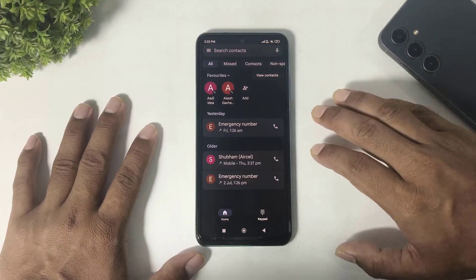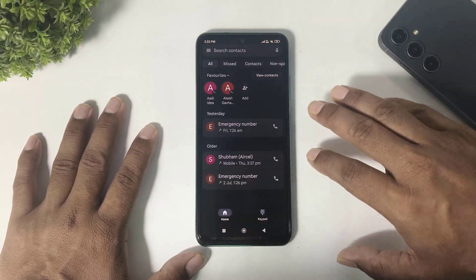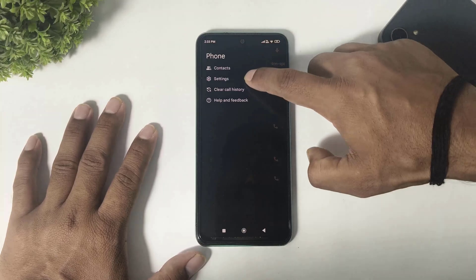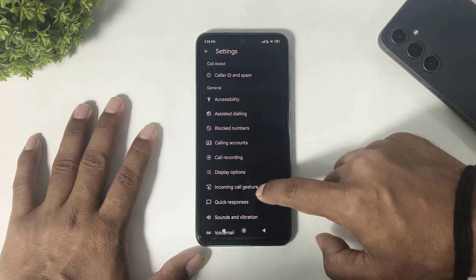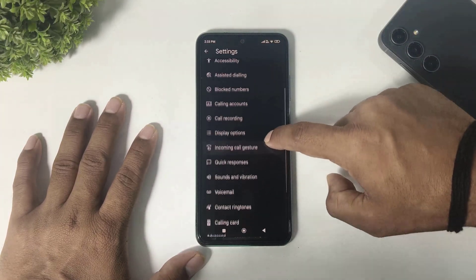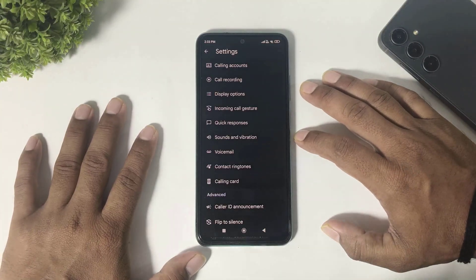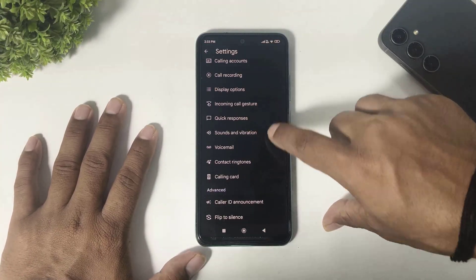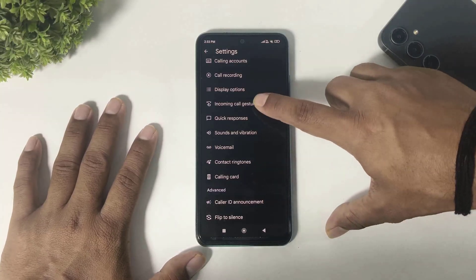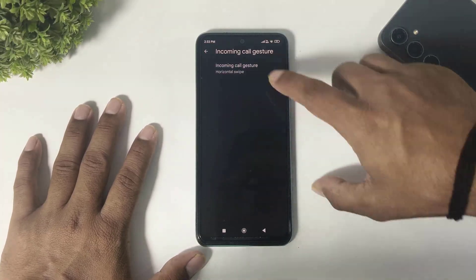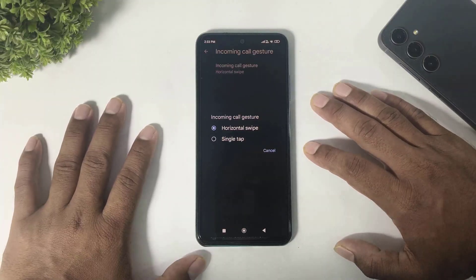You can see the keypad, home, and settings. In settings, some options have been added to Google Dialler: incoming call gestures and the calling card feature. Simply tap to change the incoming call gesture.